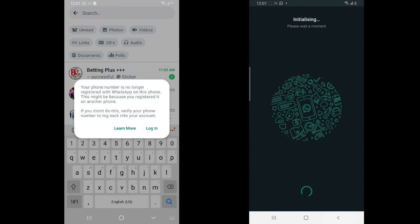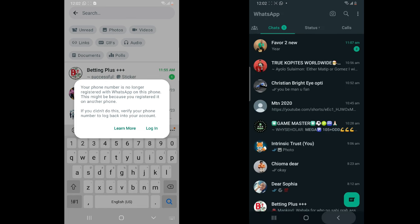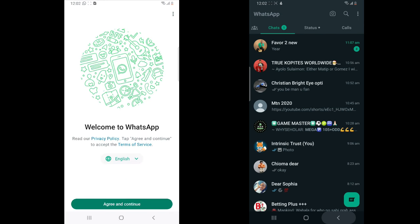So you can see the WhatsApp SMS — all you needed to do was choose a different option to receive the SMS, which most people fail to recognize. Once you do that, click Next and it's automatically going to restore all your previous chats and history. On the other device you'll notice it says 'Your phone is no longer registered with WhatsApp on this phone'.